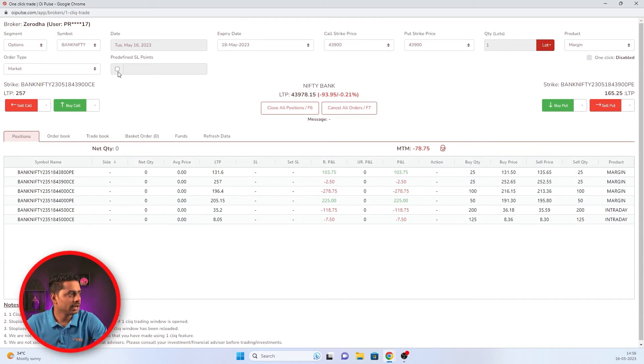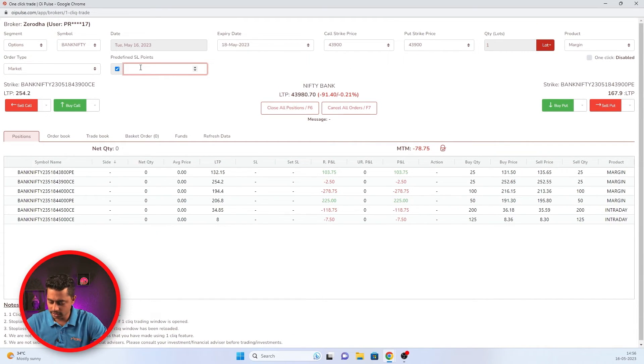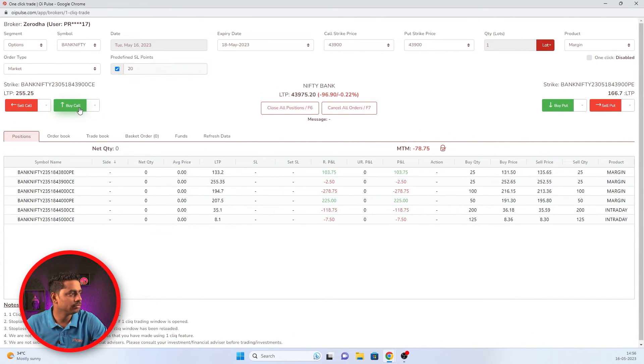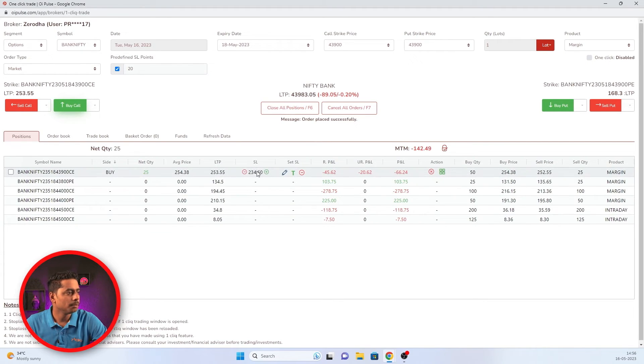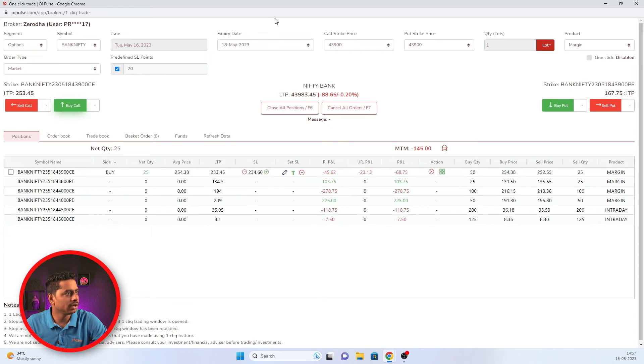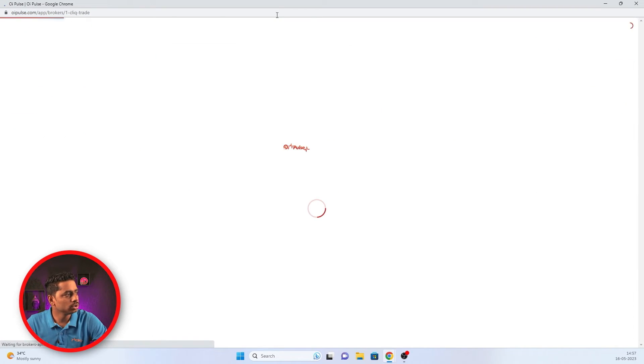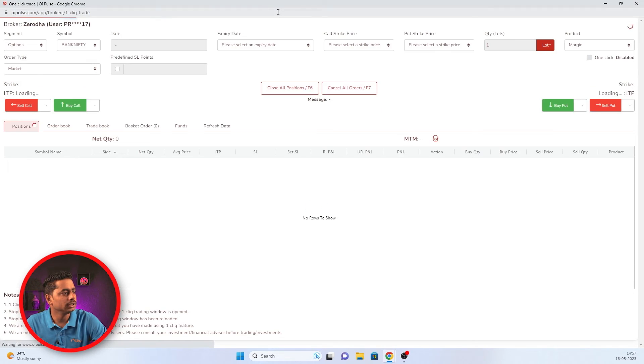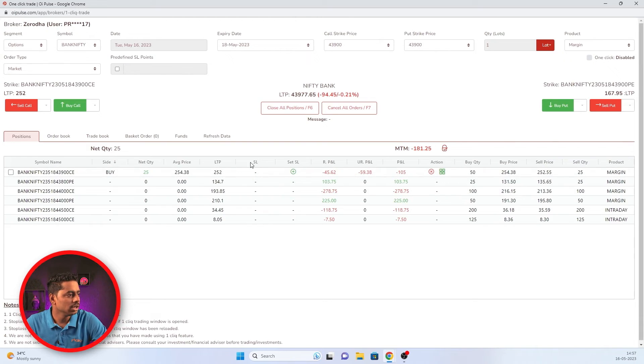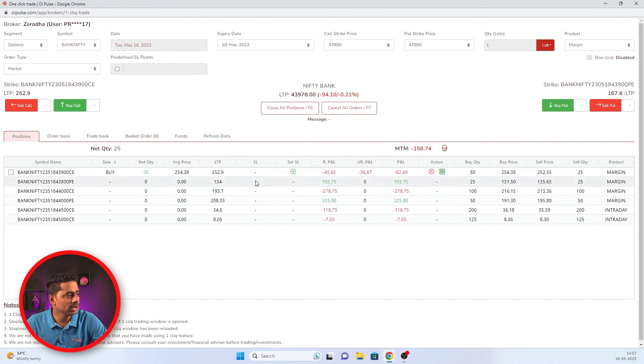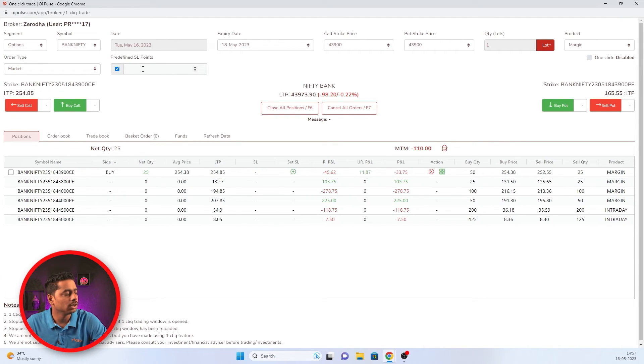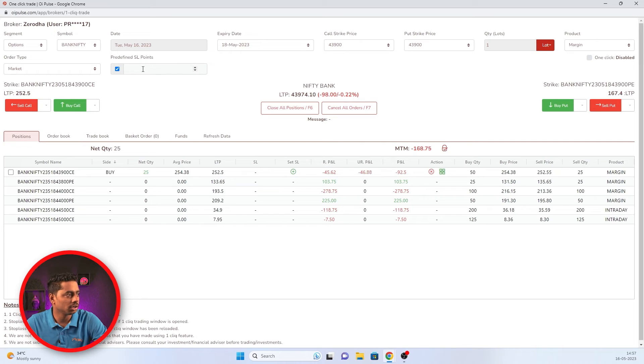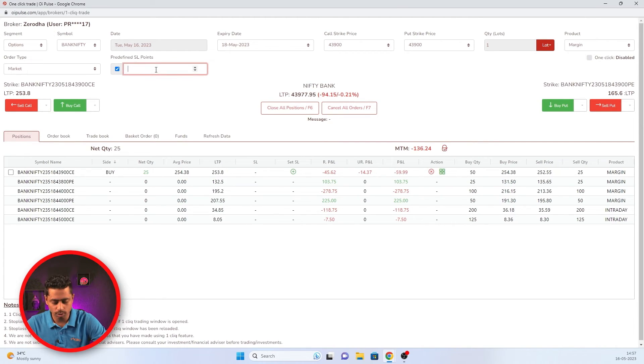For example, I'll click predefined SL and I'll mention 20 and I'll buy one quantity. Can you see the SL has placed? But it will be canceled when I refresh the page or close one click and get back to one click again. Can you see the SL has canceled? Canceled not only SL canceled on refresh, the predefined SL what you have mentioned as tick mark and you wanted to place predefined SL on your all trades would have also been canceled. You have to add again.